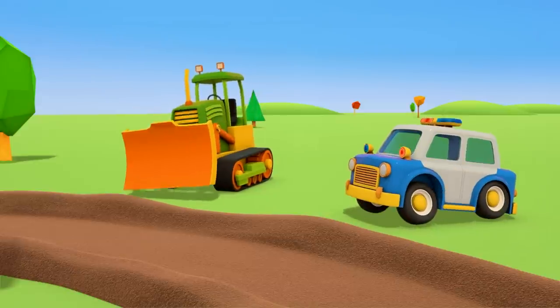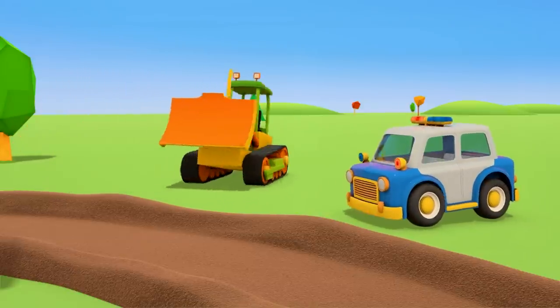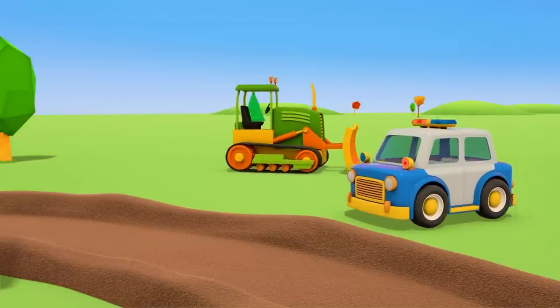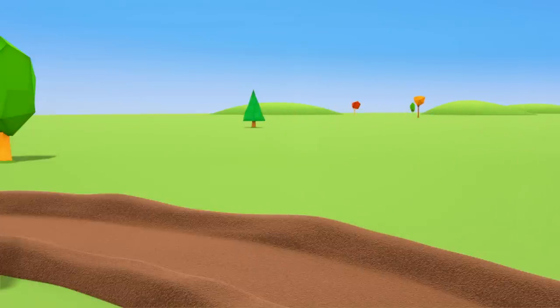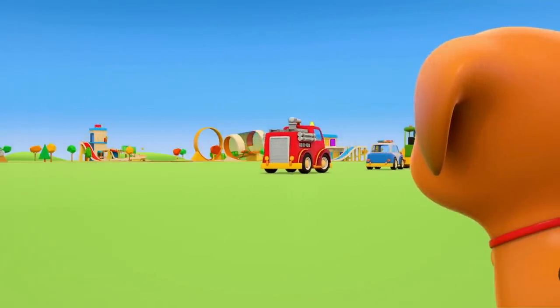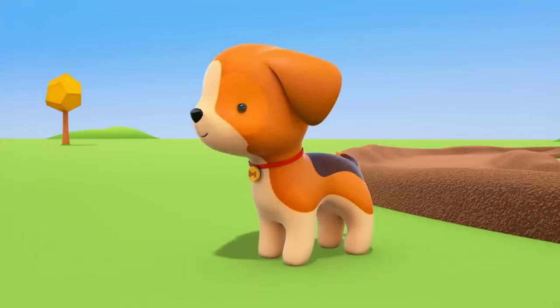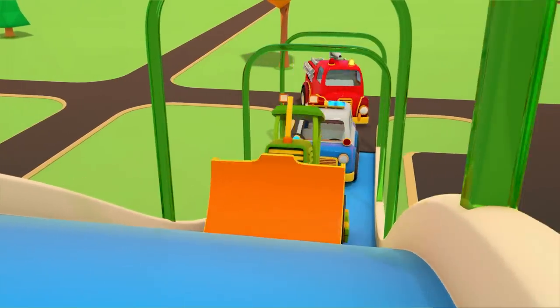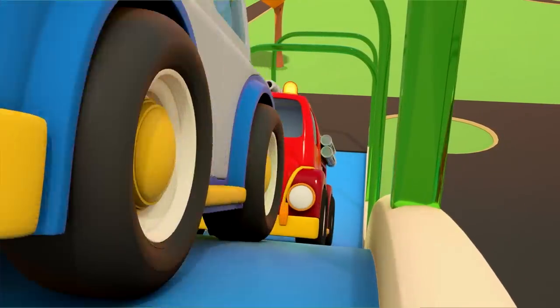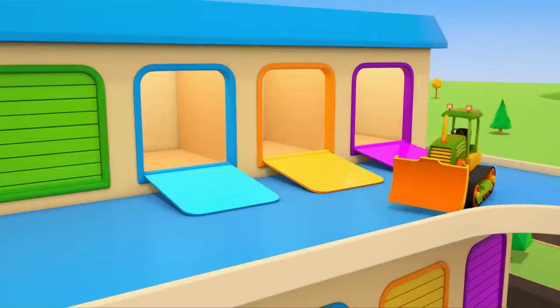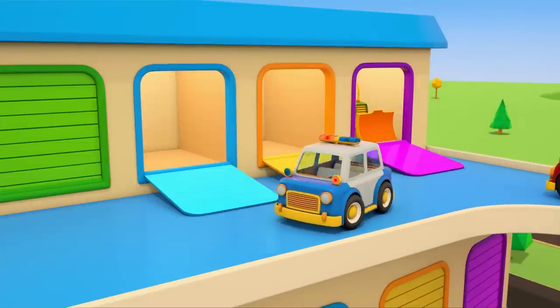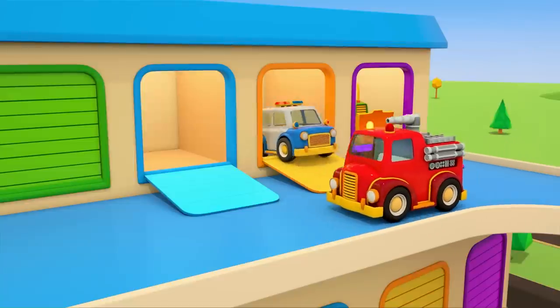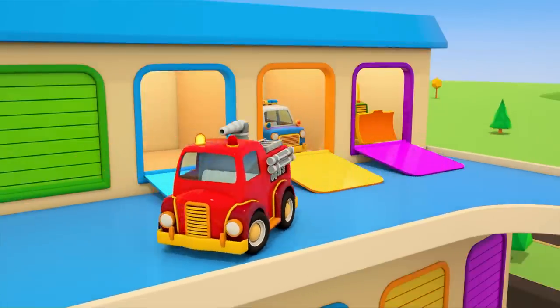Everyone is very happy. Now the cars can return to the garage. These cars always have a lot of work. I wonder who they'll help next. Till next time, helper cars.